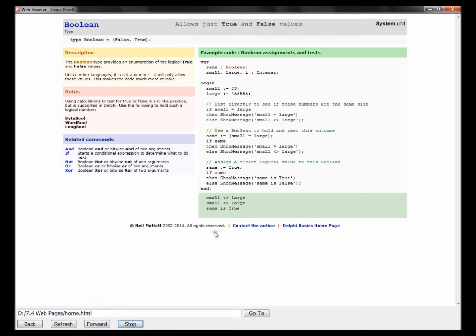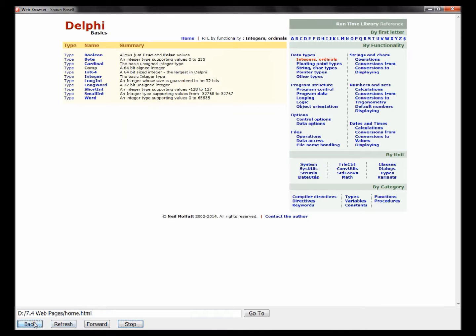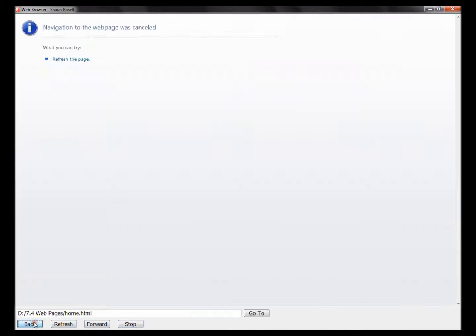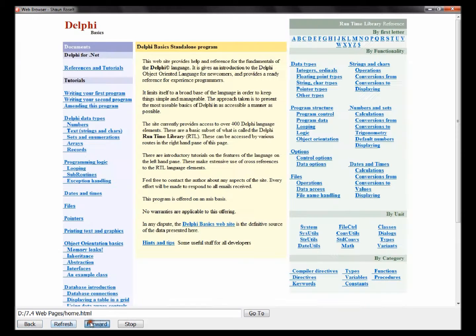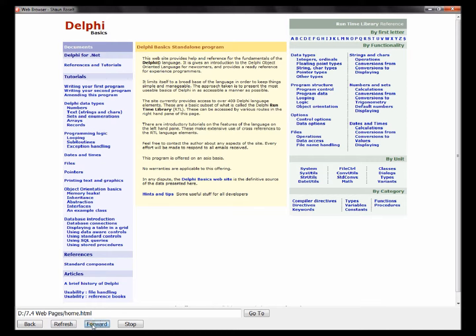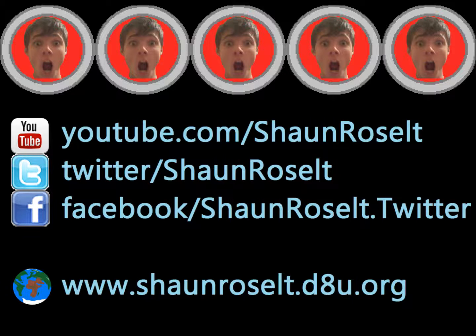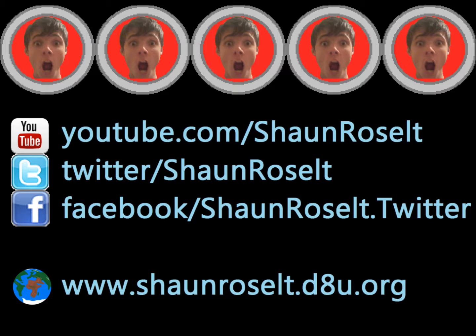So everything seems to be working. Thanks for watching my video on how to create a basic web browser in Delphi VCL application. I hope you enjoyed it.